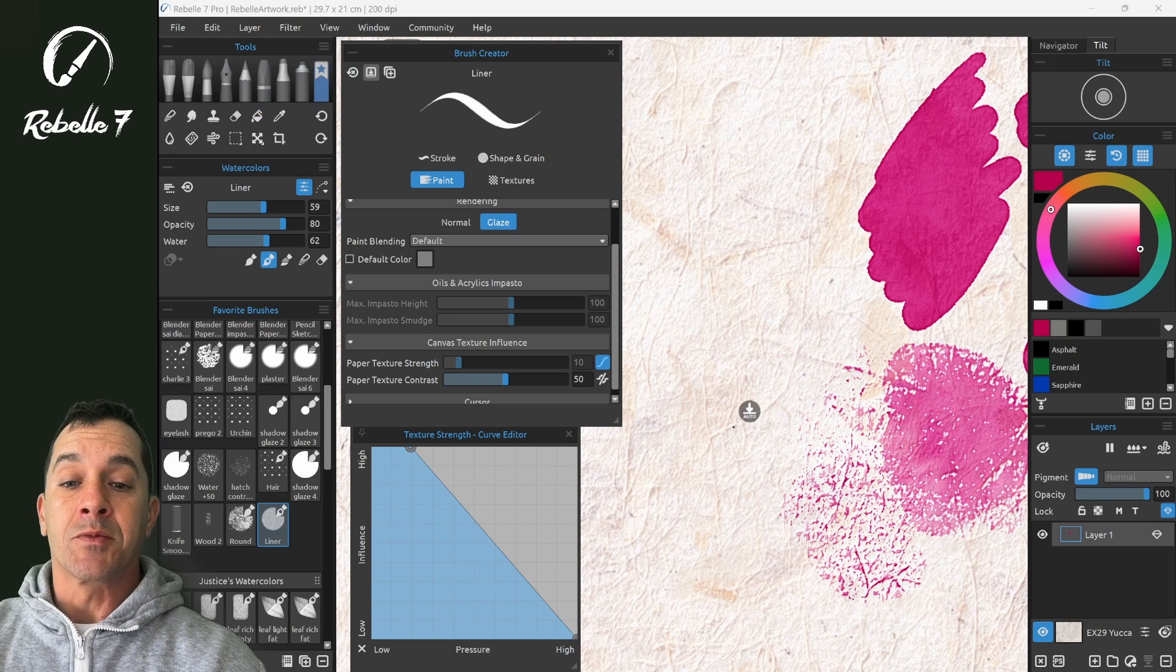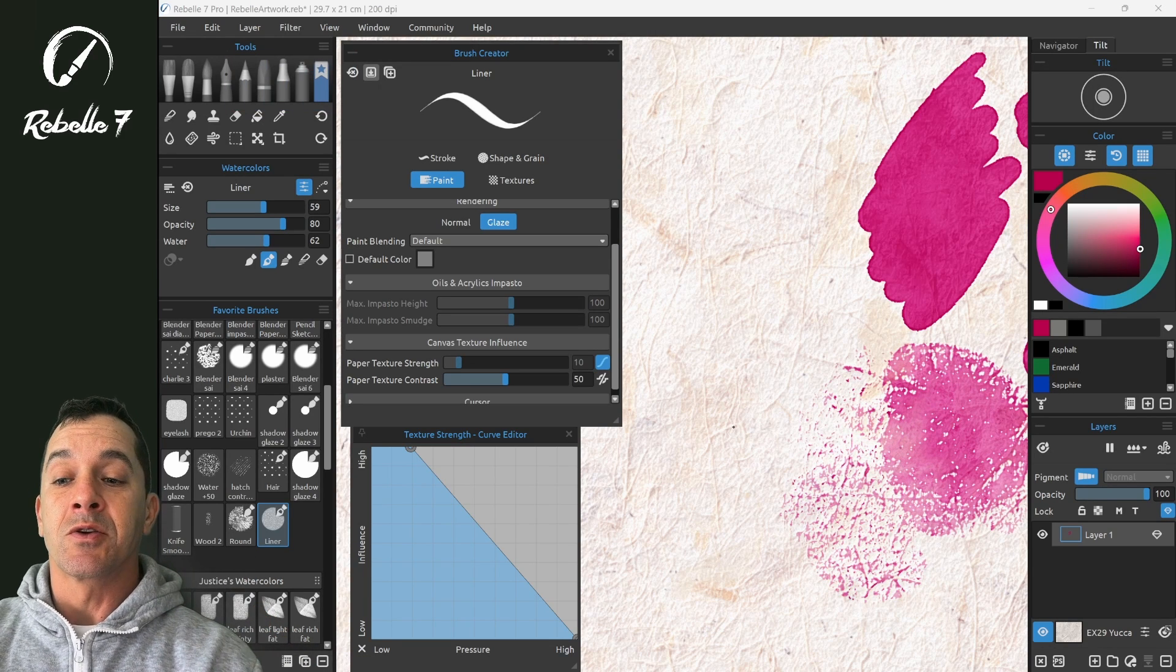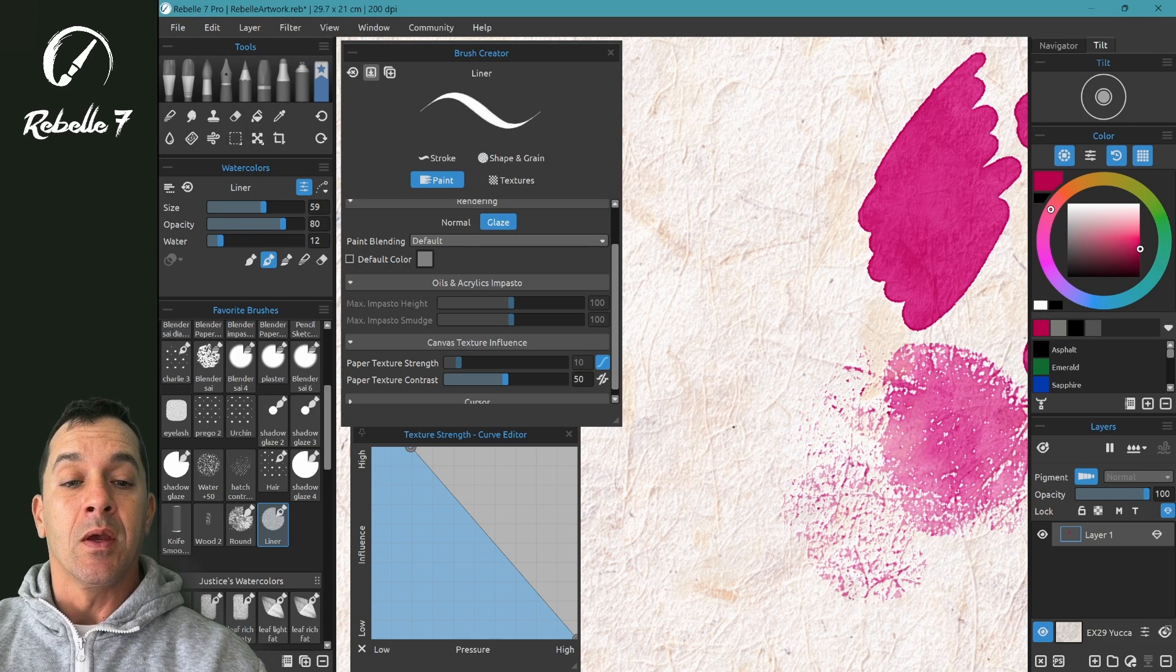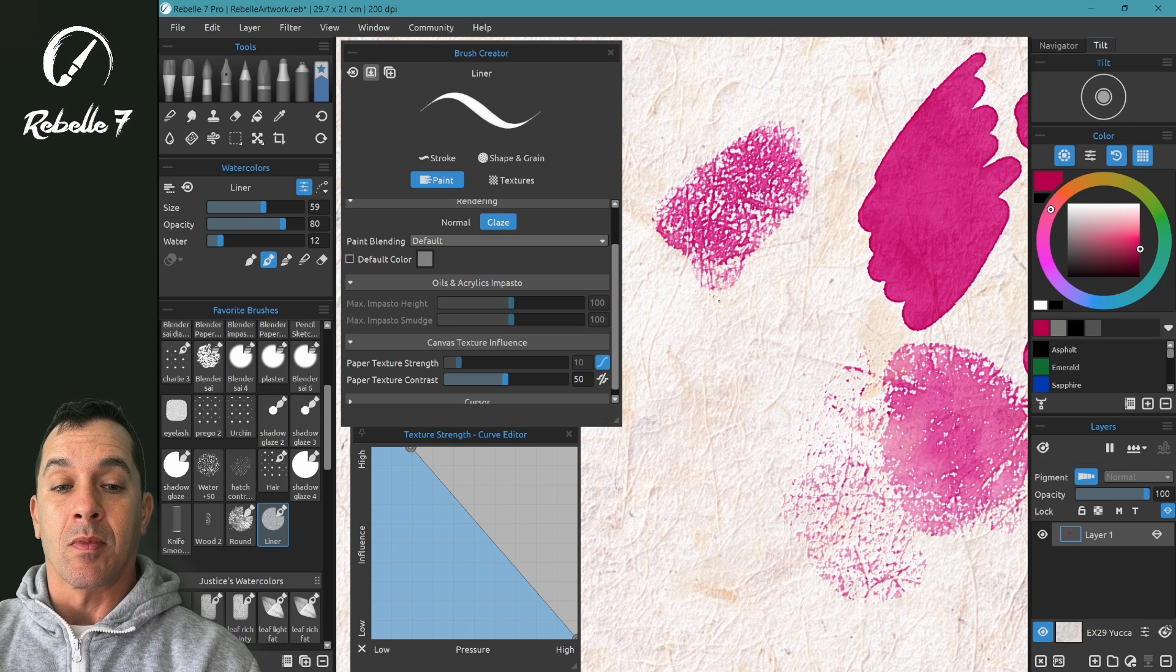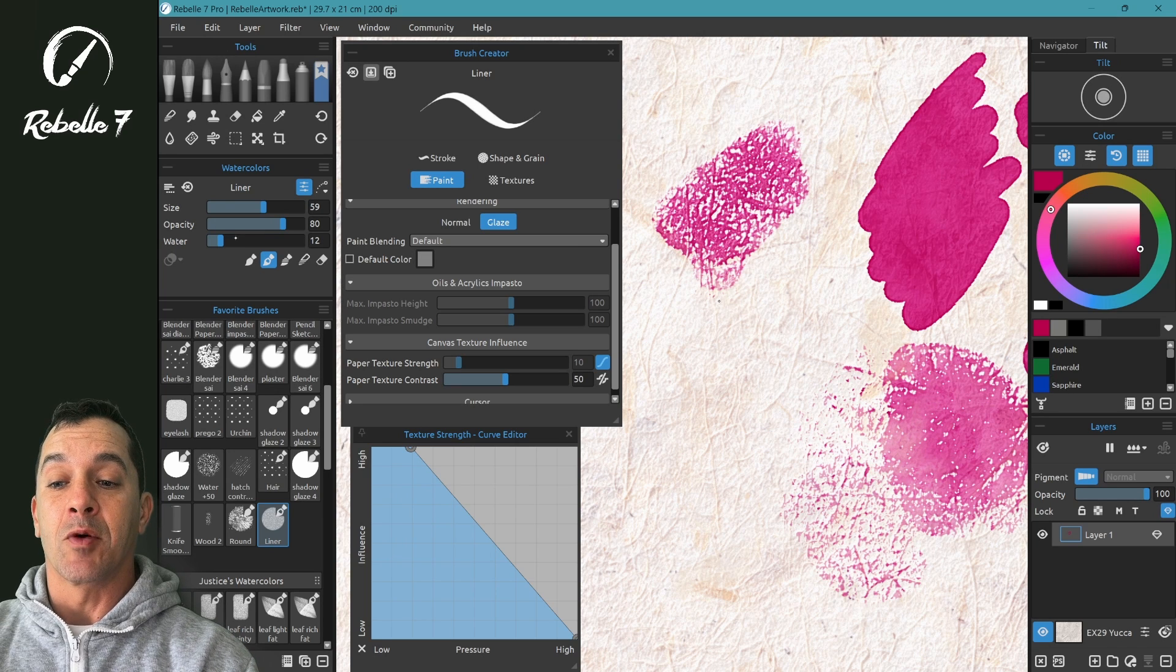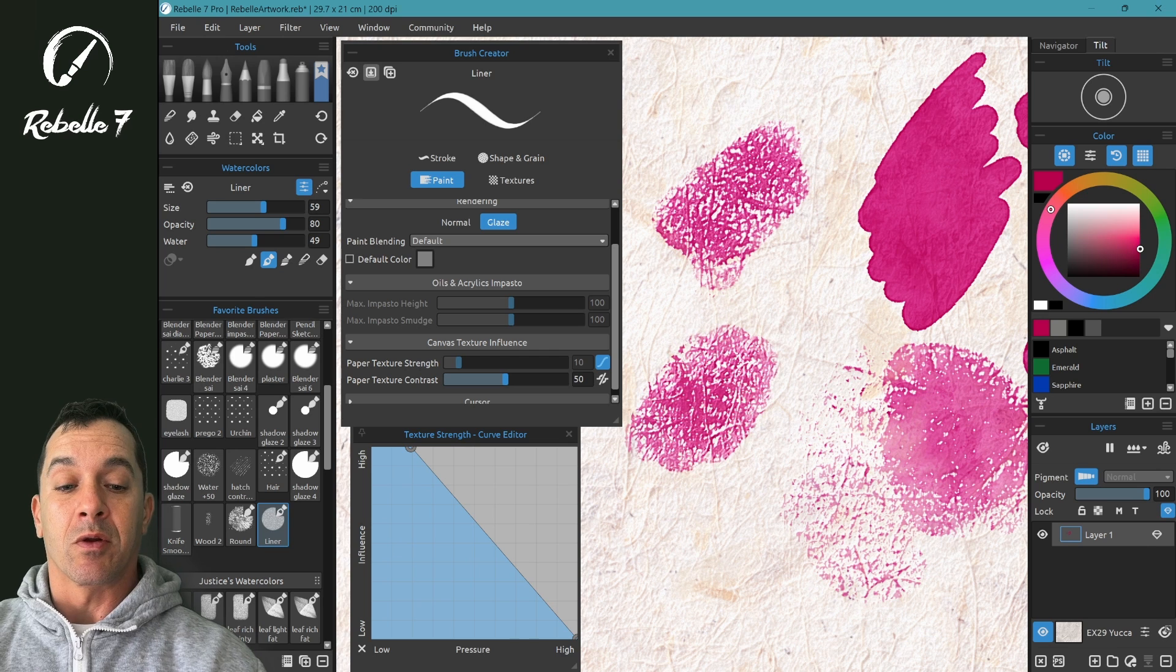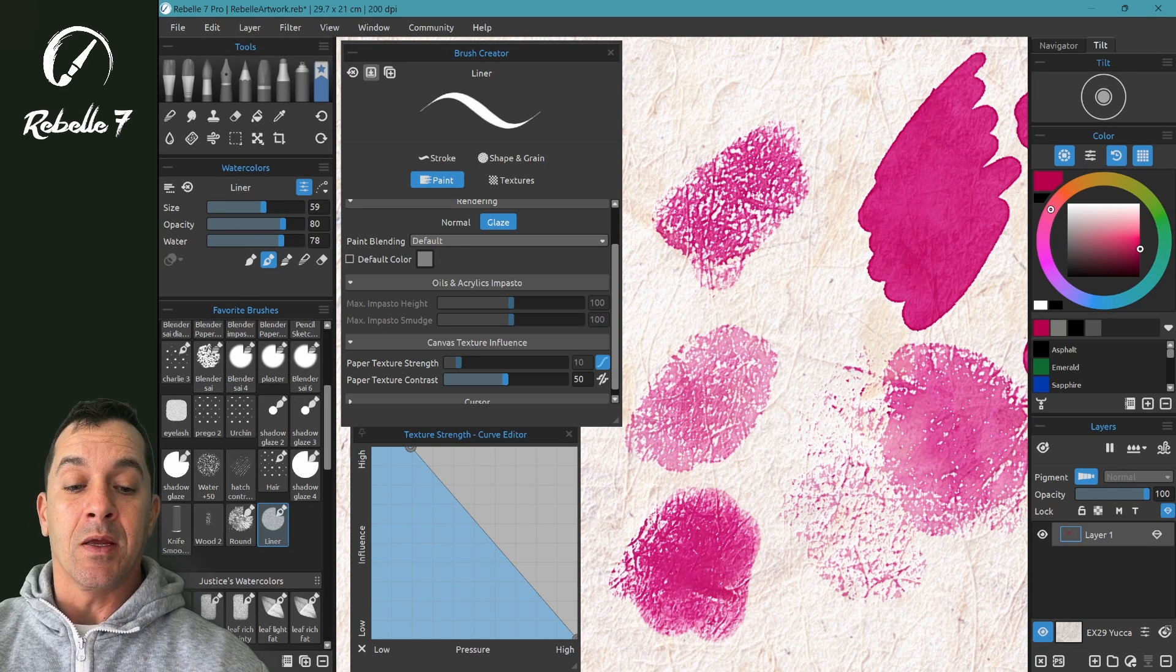Now when it comes to working with watercolors, what I recommend paying close attention to is the water level. Here in the properties panel on the left, you can adjust the water level. If you have a nice brush, the water level and the opacity are going to make the most significant difference, bringing the water level up to 50, bringing it up to 80.